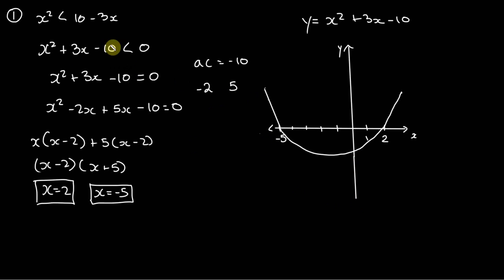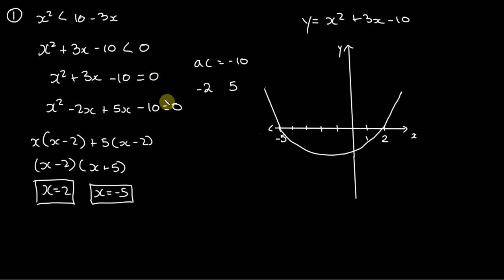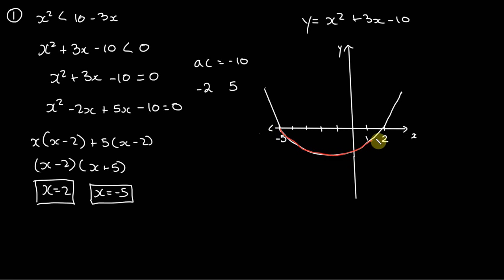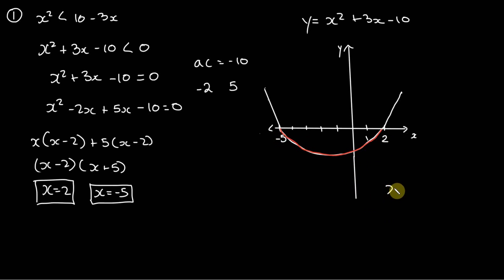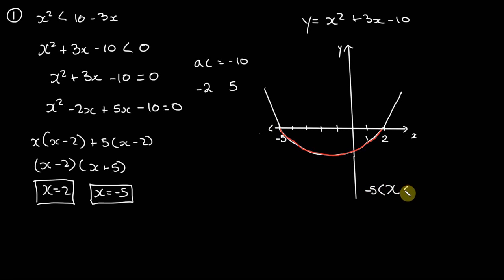And we know that x squared plus 3x minus 10 is less than zero, so we need to find a set of values. If I mark it in red, right here, like so, less than zero, in which case we could state that the set of values of x is greater than negative 5 and less than 2.